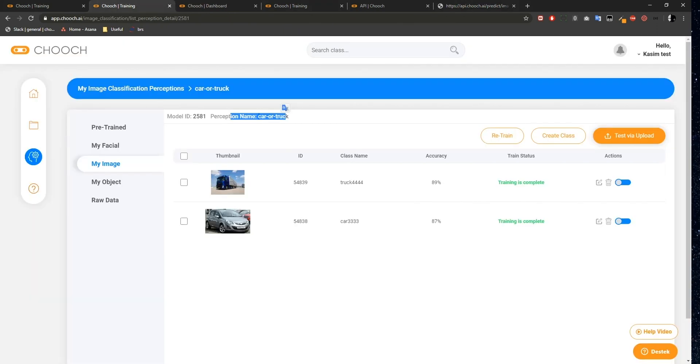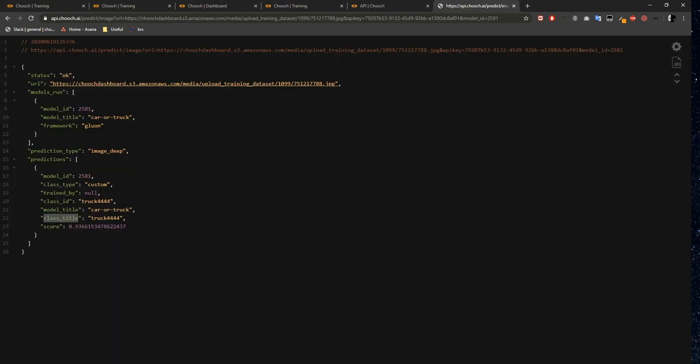Class ID represents the Class Name field of the perception. As you can see, my class name was truck444. It's displaying like this because it's predicted as a truck. Class title is the same as Class ID. And the score is the prediction score of this image.